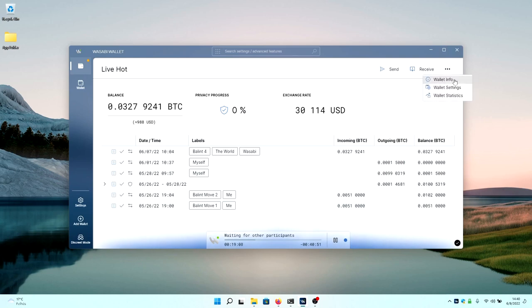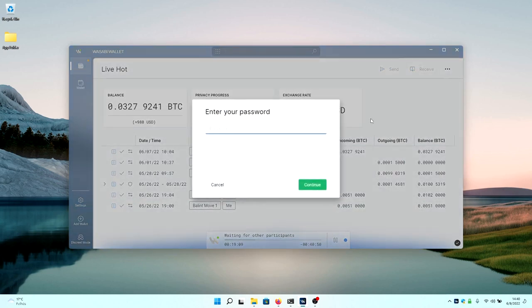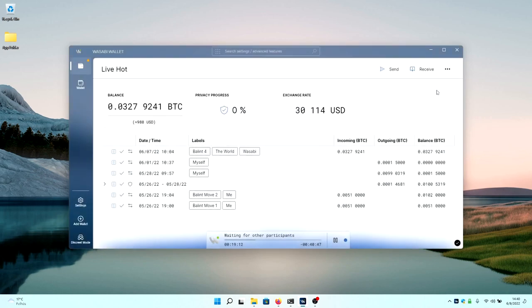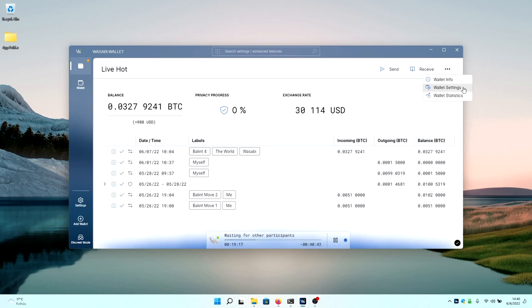You can take all your wallet information up to typing in your password, which I don't have right now, so I'm not going to look at it. But it usually contains your X-pub information, everything else, that you can use to view them on a different wallet.